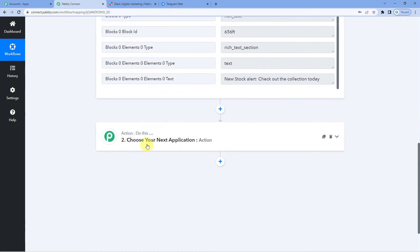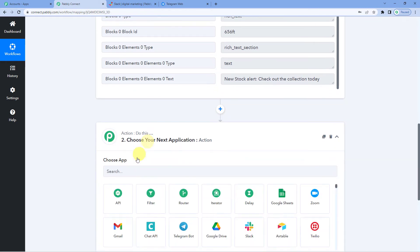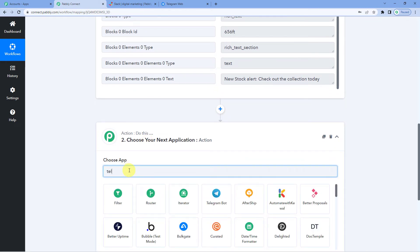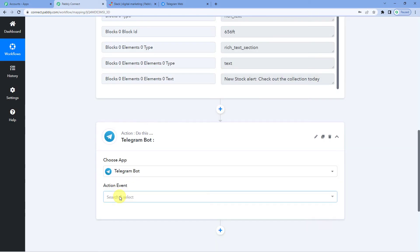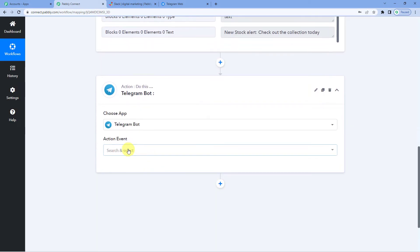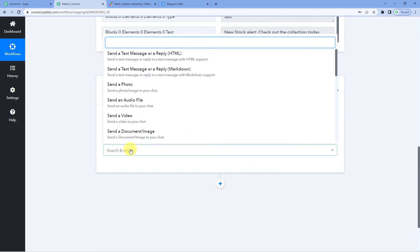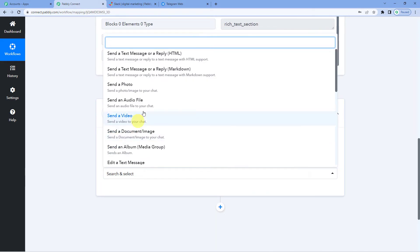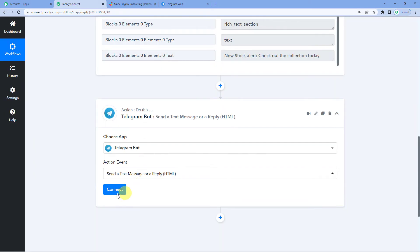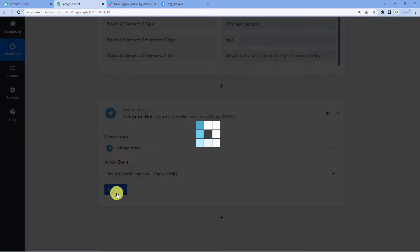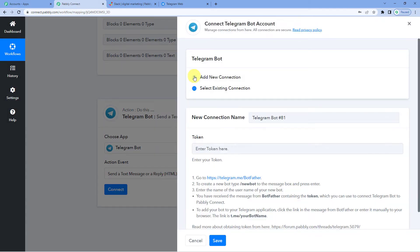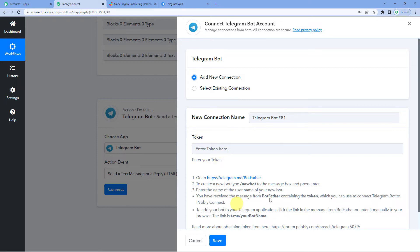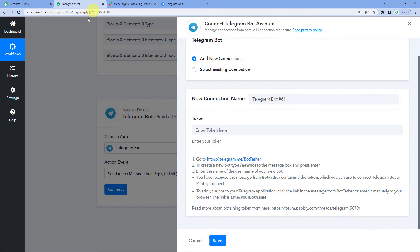Since we want this message to go on Telegram, we will select Telegram bot as the action application. For the action event, we will simply select send a text message or reply HTML. Connect. Add new connection. Now it will ask you for a token. A token is basically a link that connects two applications. So for that, let us go to... you can read the instructions here. Let us follow these and go to Botfather.